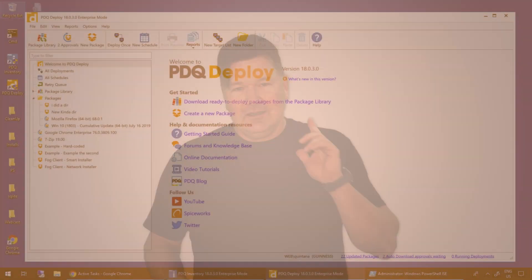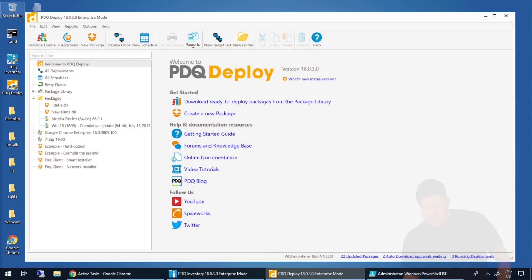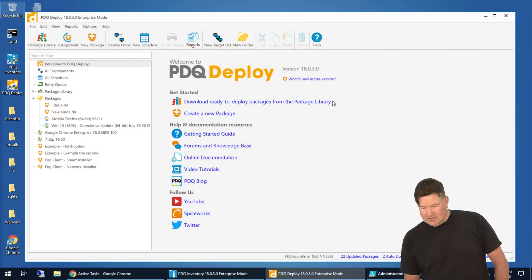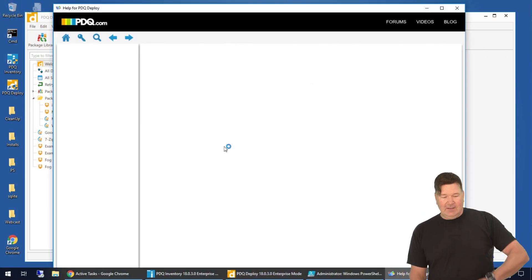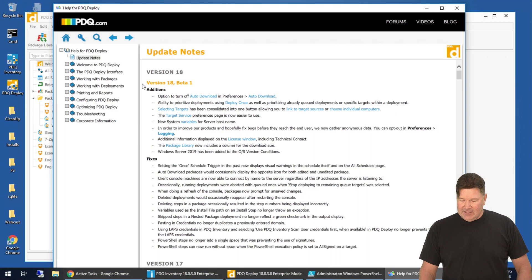Hey, party people. It's Lex from PDQ.com. I'm going to take you through what's new in PDQ Deploy 18. Now, the best place to find out what's new is you're going to watch this video and I can spoon feed it to you, or you can click on what's new in this version right here. Help comes up and there you go. Check it out.